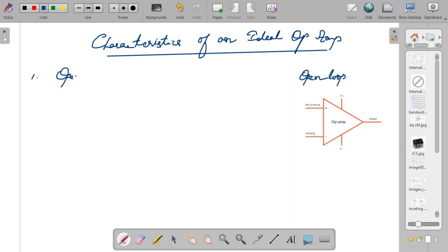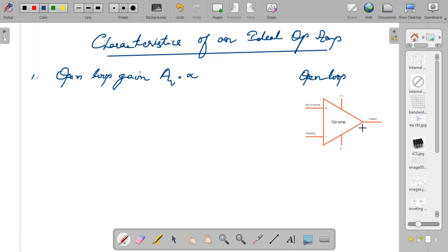The first characteristic is that the open-loop gain Av is infinite. When you say infinite, even if you give a very small input you are going to get a very large output. Op-amps are basically amplifiers which amplify the given input signals. The difference of the signals given at the non-inverting and inverting terminals will be amplified at the output, so a very small difference will give rise to a very high output. Ideally, the open-loop gain should be infinite.